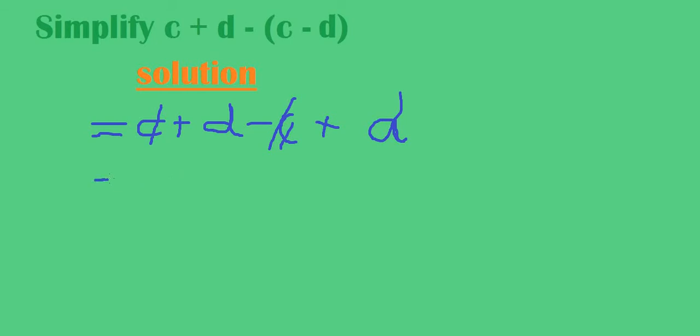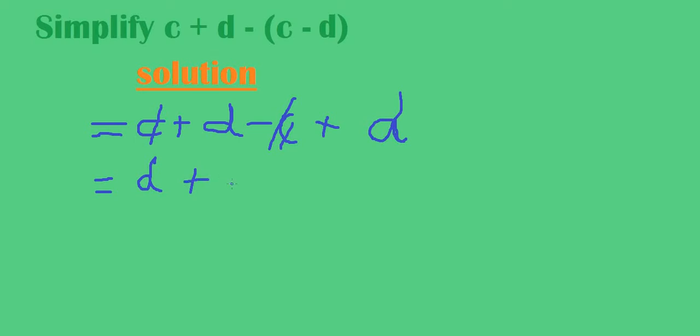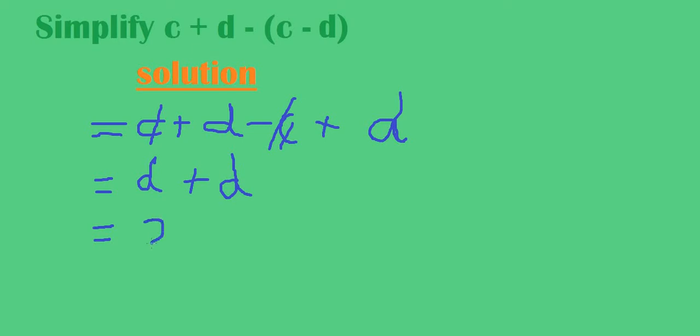So here we remain with d. We are going to remain with d. Plus d. So, d plus d, we get it is 2d.